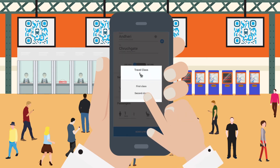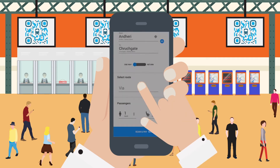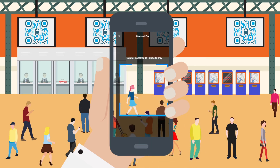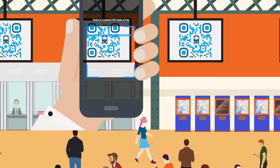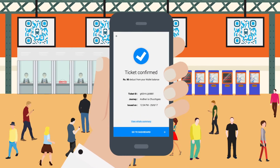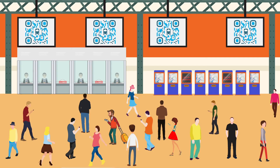After filling all required details, he looks for a dynamic code to scan and pay. Finally, within seconds, he got his e-ticket on his mobile app.